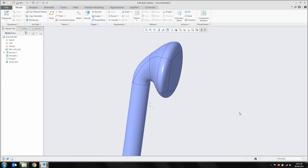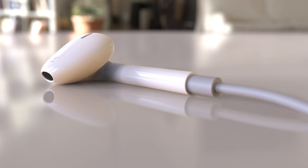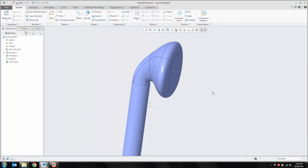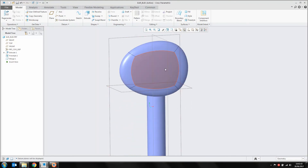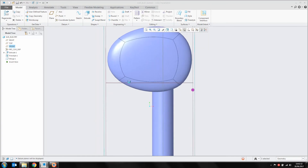The next thing to do is start trimming bits out of the earbud to generate some of those holes in it. Jumping back to the render, you can see I've got some holes in here. We're going to turn our planes on. The first one I'm going to do is just the little cutout on this front face here. I'm going to generate a sketch on my front datum plane.